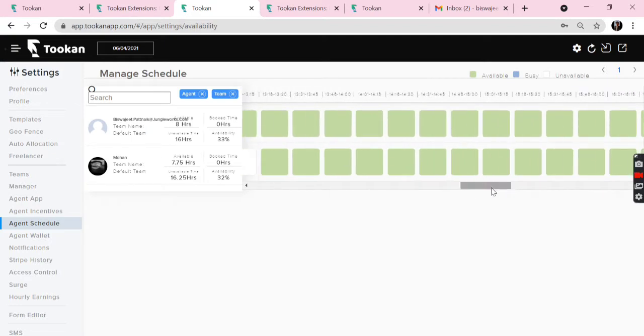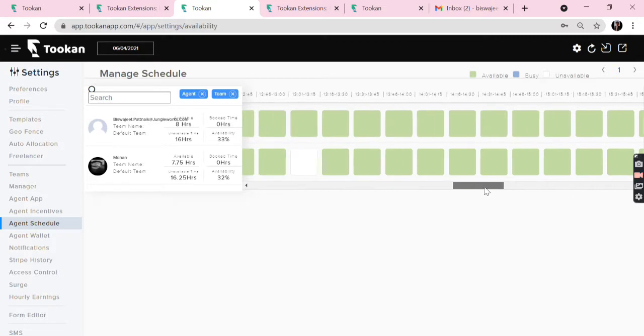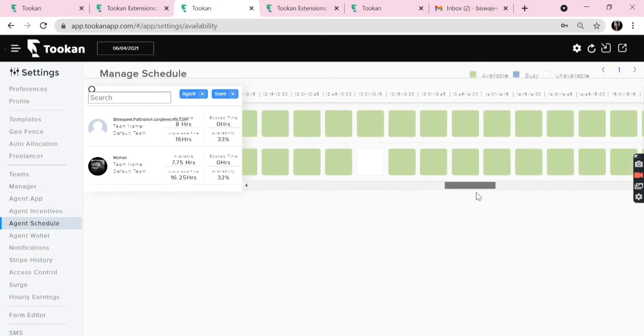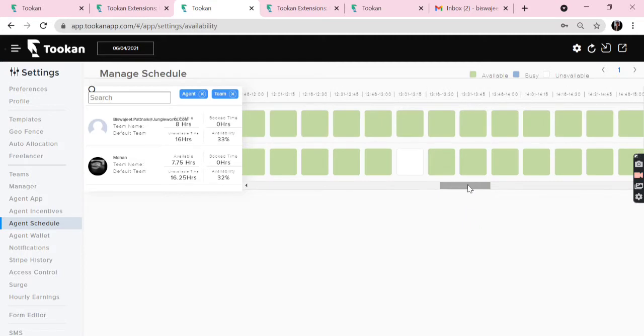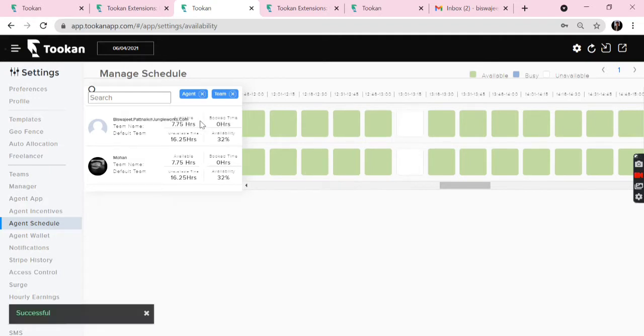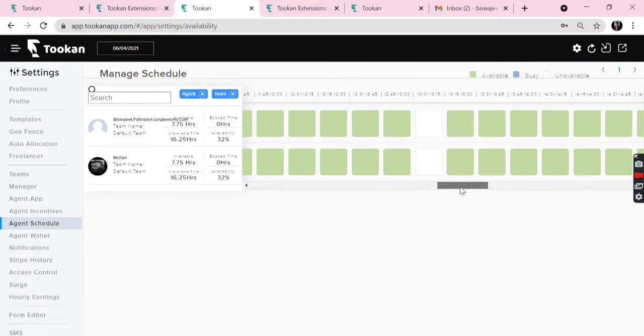So if I want to make changes, suppose I want my agent to go on a break from 1 to 1:15, I can make changes and I can save. Now we can see the agent will be available till 1 o'clock and then he can go on a break till 1:15 and then resume from 1:13 or 1:16.